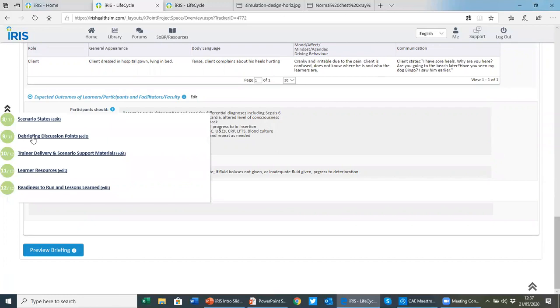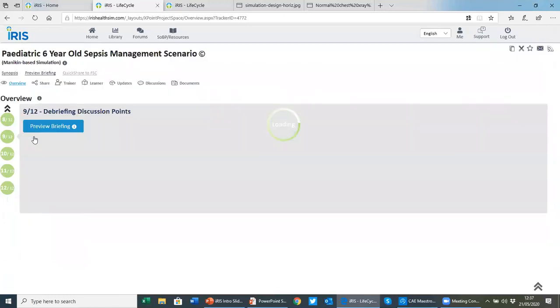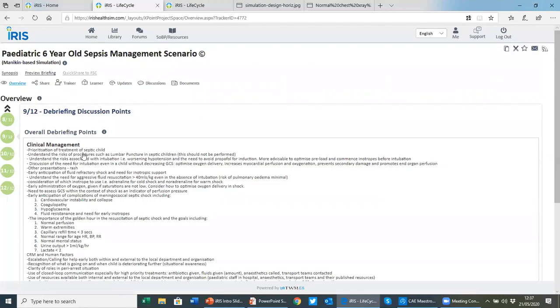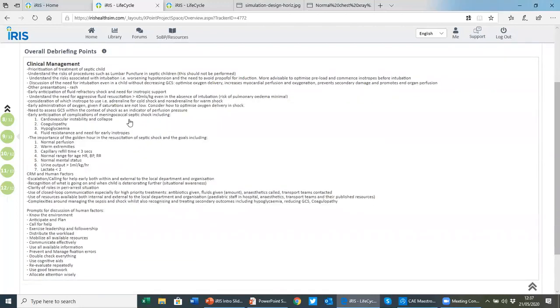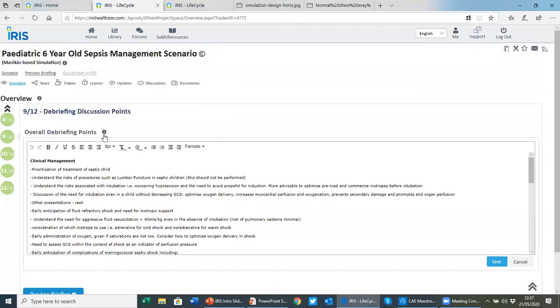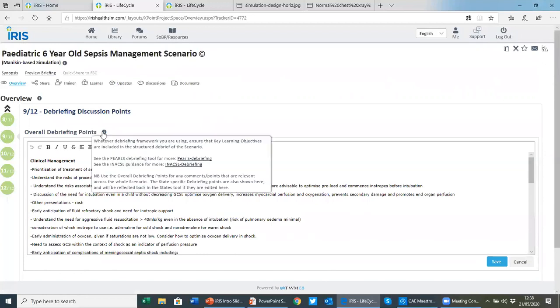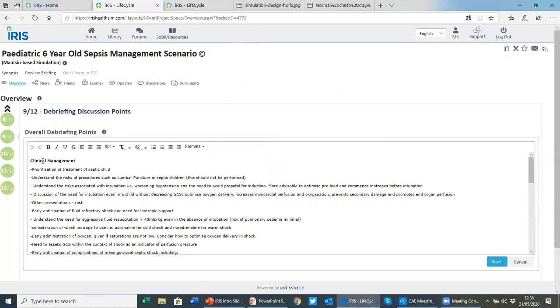We then move on to the debriefing itself, which will collate together any state-specific debriefing points. This is free text. You can add whatever you like, but under the guidance, you'll see it references both the PEARLS debriefing tool and the INACSL standard for debriefing, providing those resources for authors so they have them at their fingertips when they're developing a scenario.